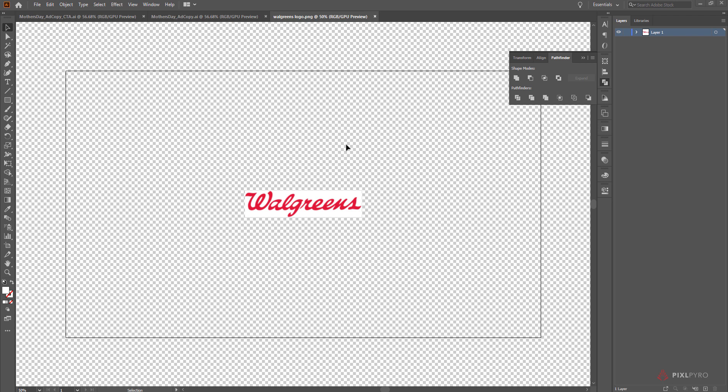Okay, so here's a Walgreens logo. I just got it from the internet. What I'm going to do is image trace it in Illustrator to make it a vector file.